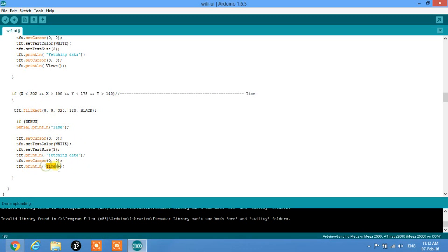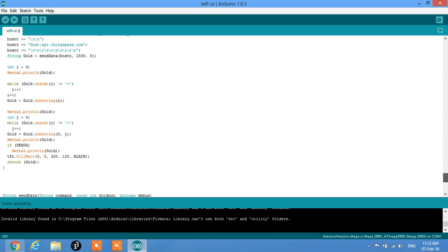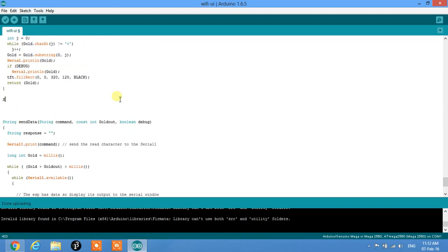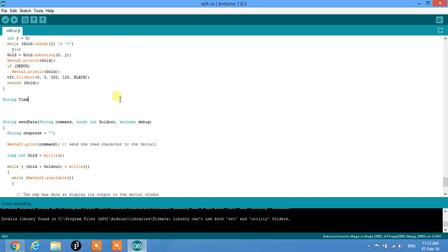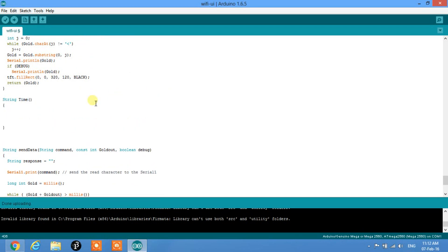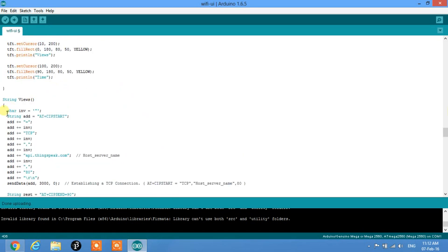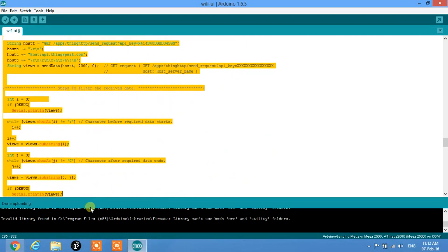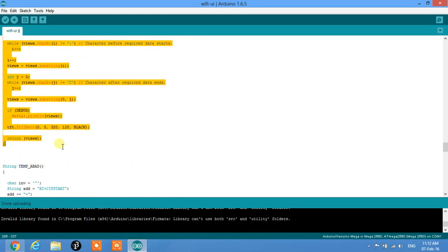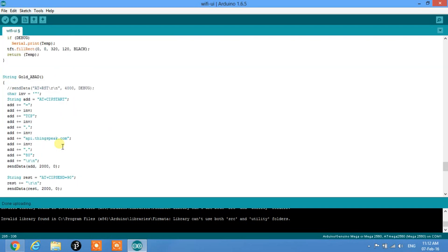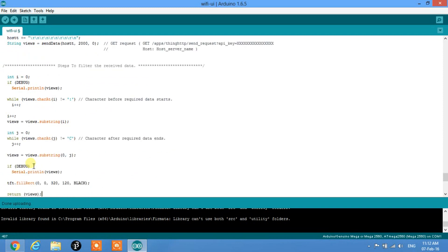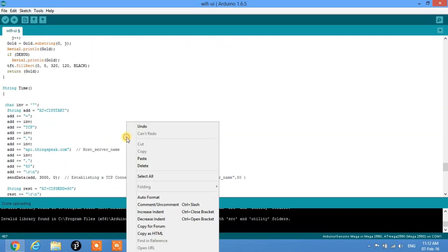Now we need to make the function named 'time'. We declare it as 'String time()' and copy and paste the procedure from a similar function — only the API key and function name need to change.